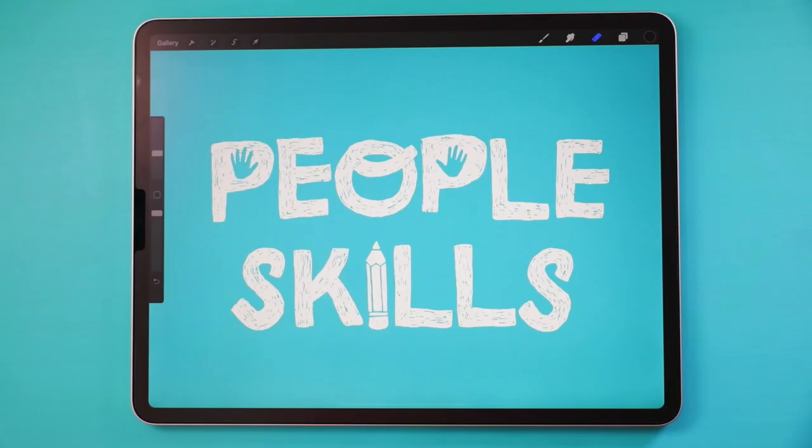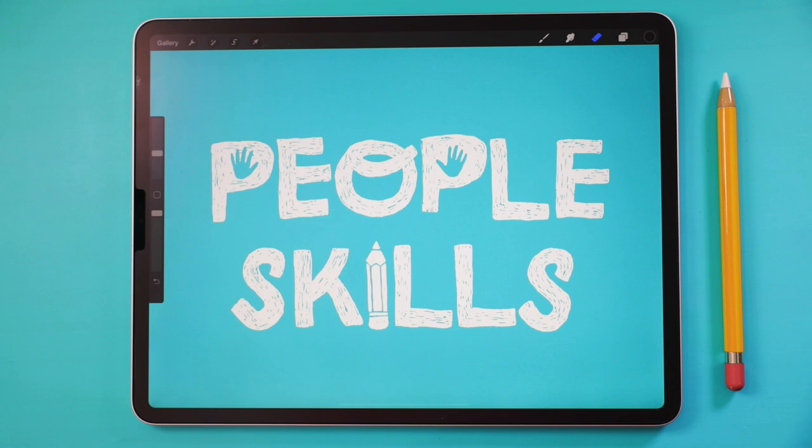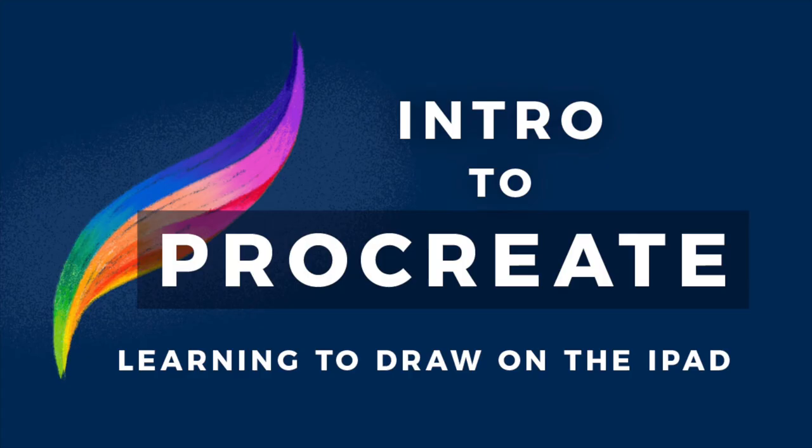We'll be using the iPad app Procreate to do the tutorials, but you are more than welcome to join in with a piece of paper and pencil, or whatever medium you feel comfortable using. If you're new to Procreate, I highly recommend watching my Intro to Procreate tutorial.